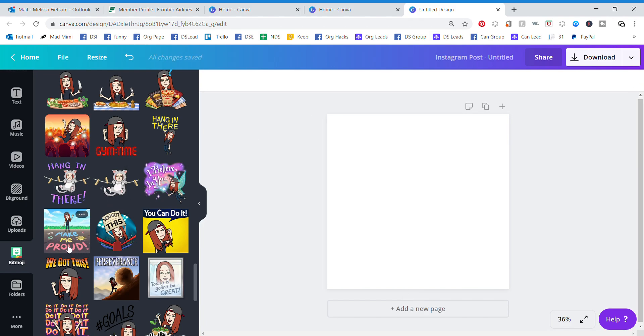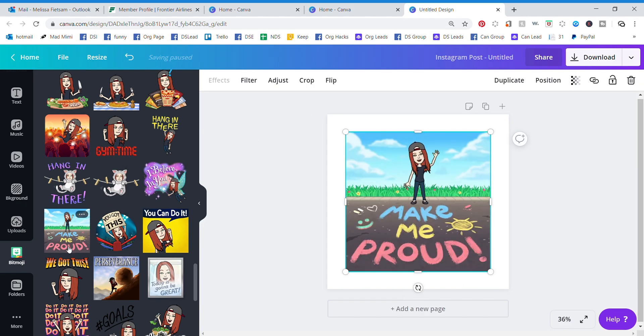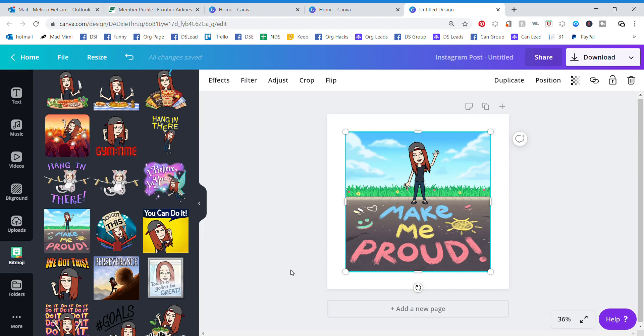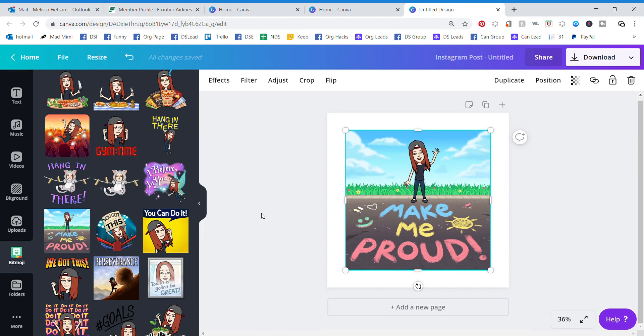If you don't have a Bitmoji, you can go and create your account and get that set up. You set it up to look just like you. And now you can make all these cool fun things. So I just wanted to share that with you tonight - Bitmojis in the house!